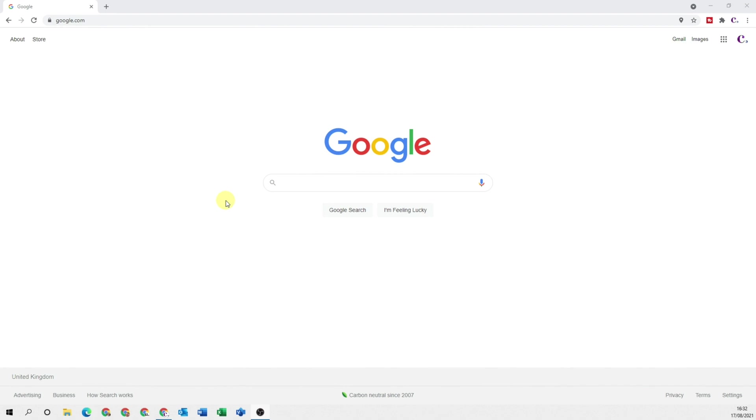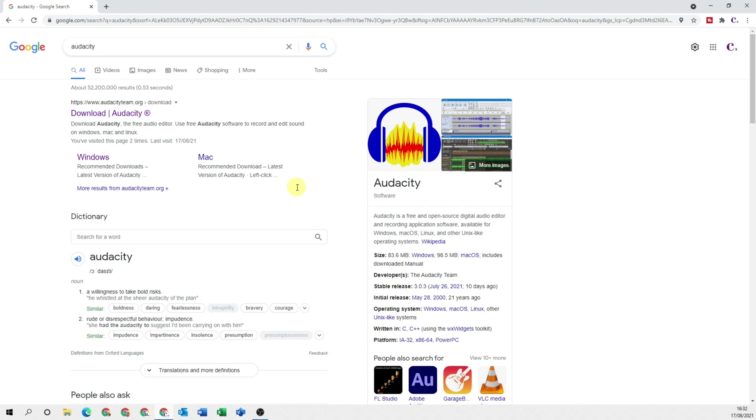The first thing we need to do is head over to a web browser and type in Audacity. Once you've searched for Audacity you should come up with a screen similar to what I've got here.